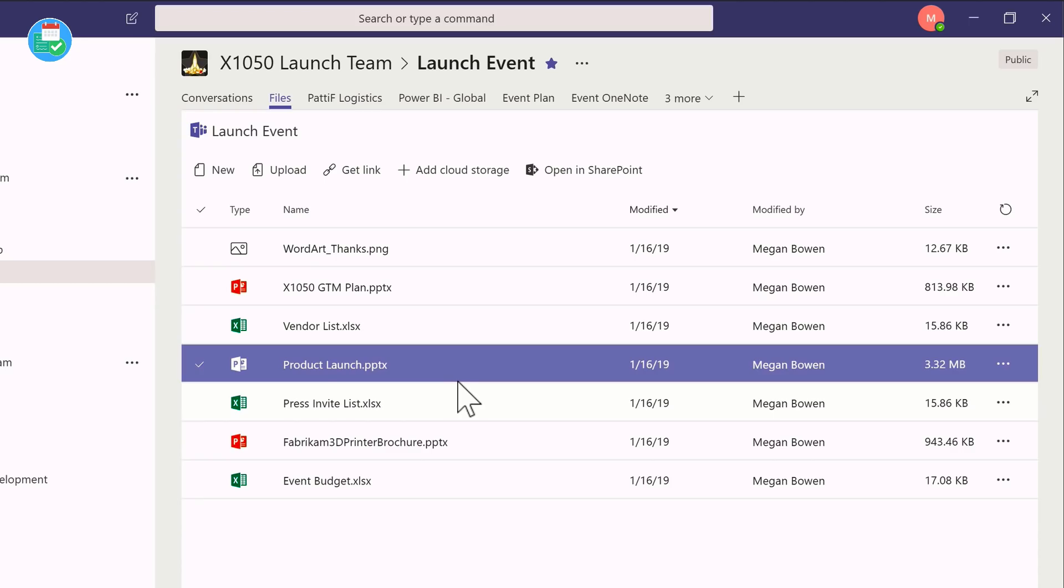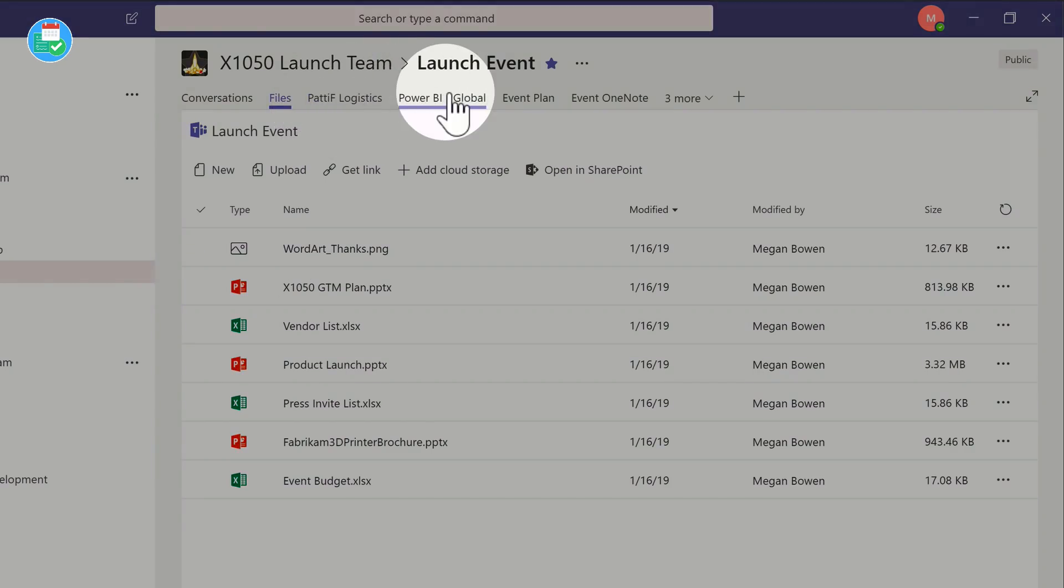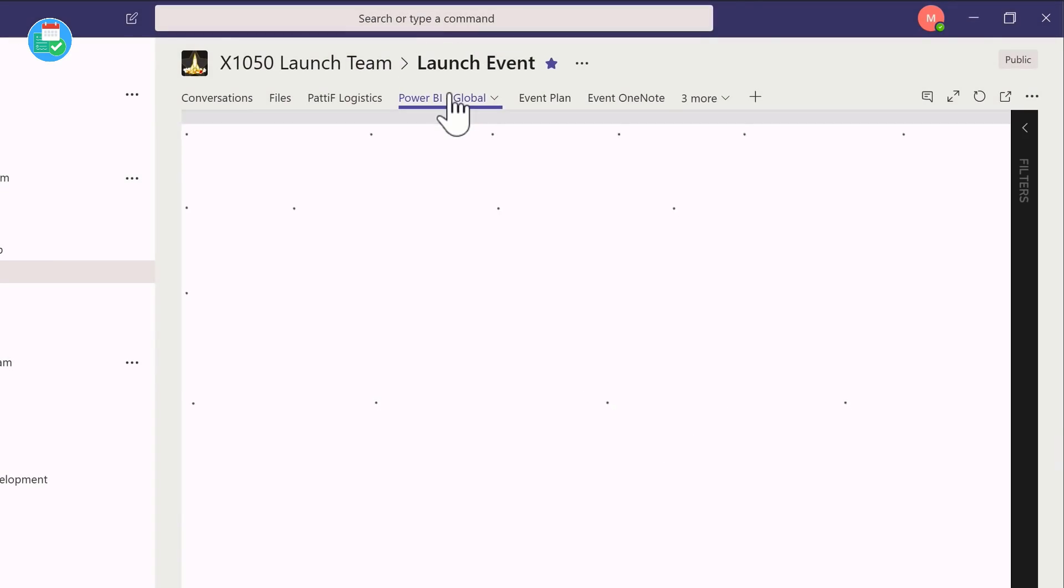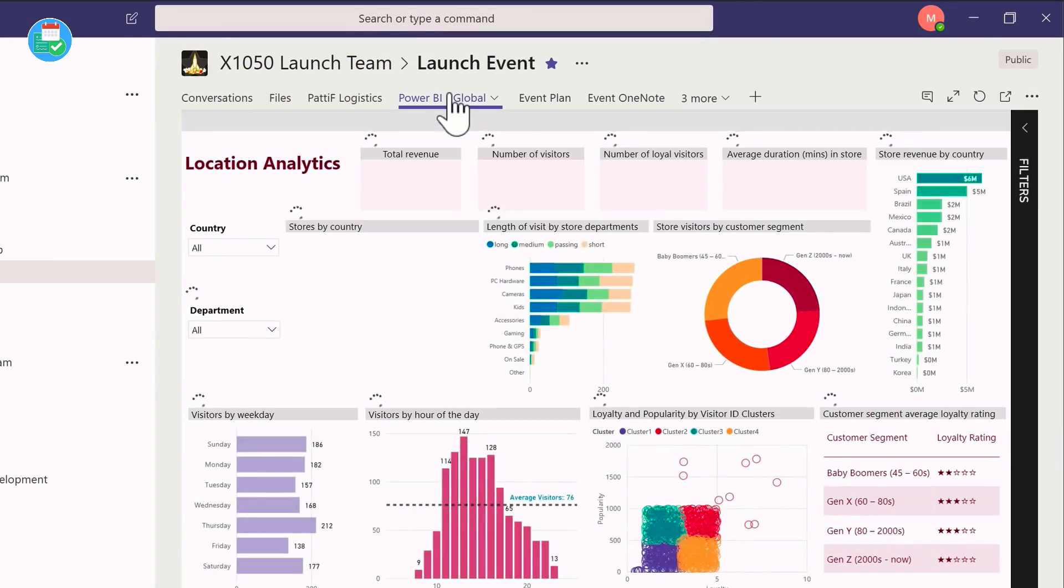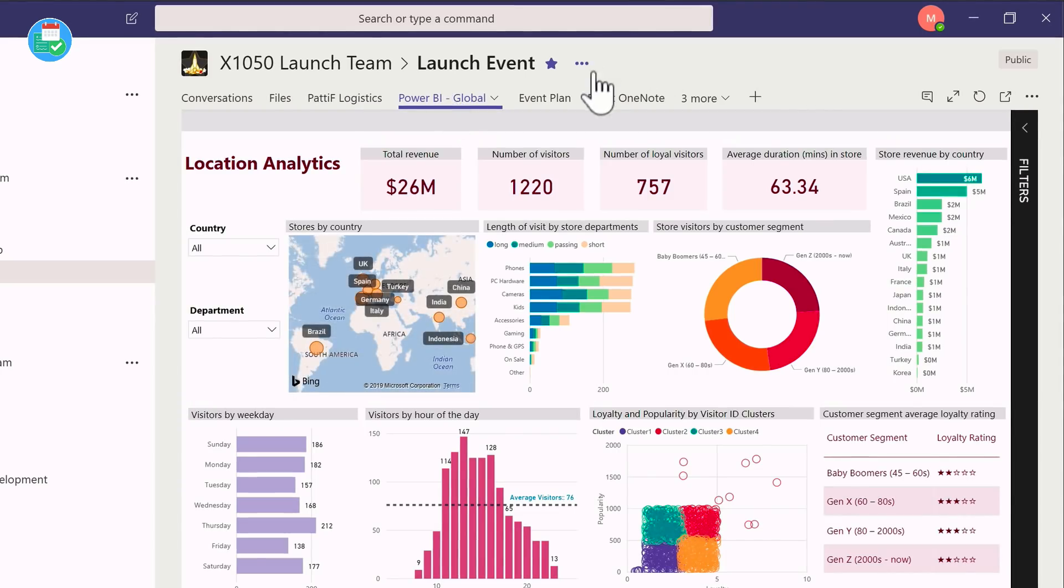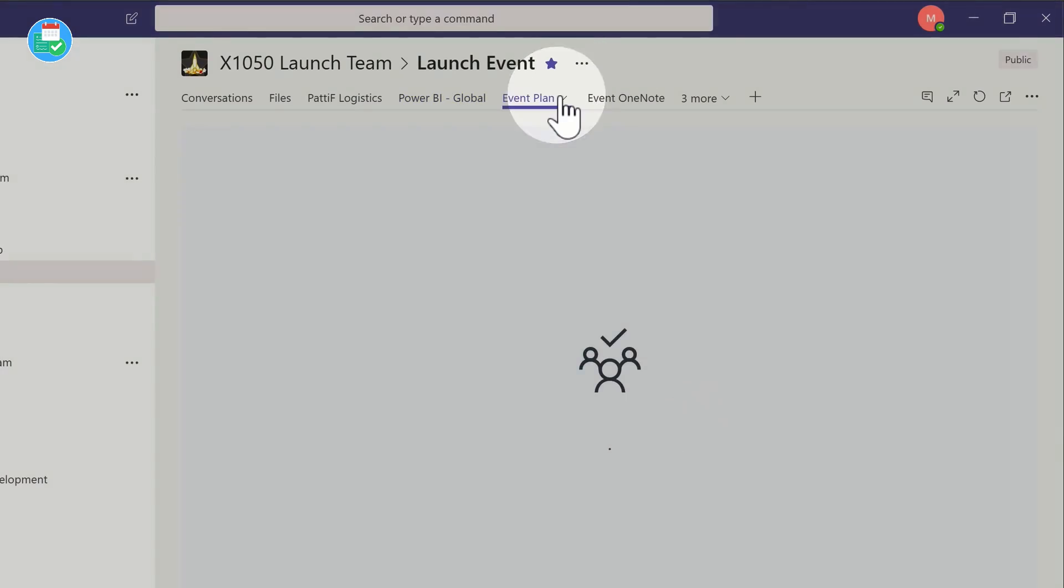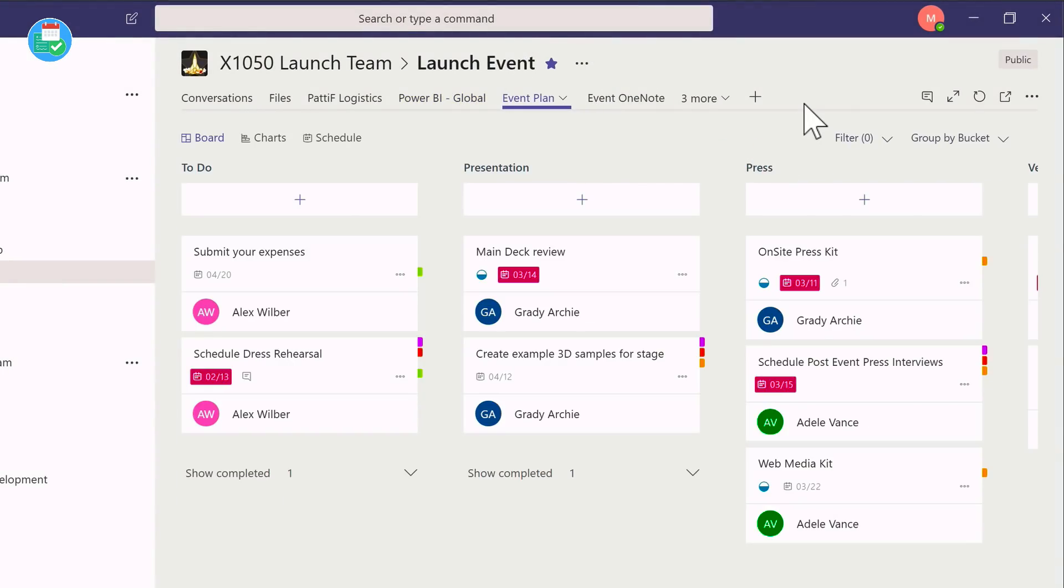If I go from the conversations tab to the files tab, you can see there are files here that are specific to that channel. Then there's other apps and services like Power BI—you can share reporting information through a Power BI dashboard—and we've also got Microsoft Planner information here too, so you can get a glance at your plan from inside of Teams.